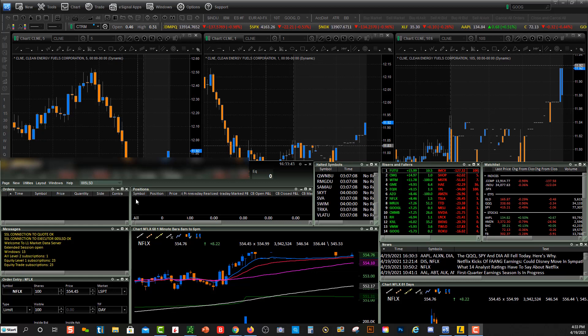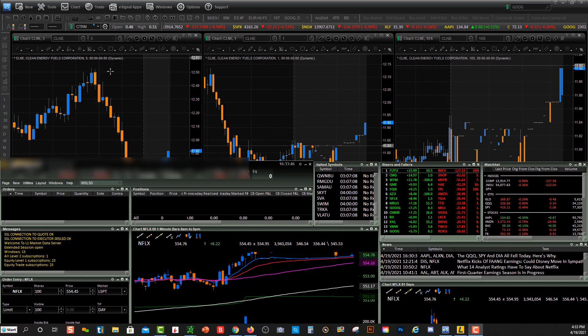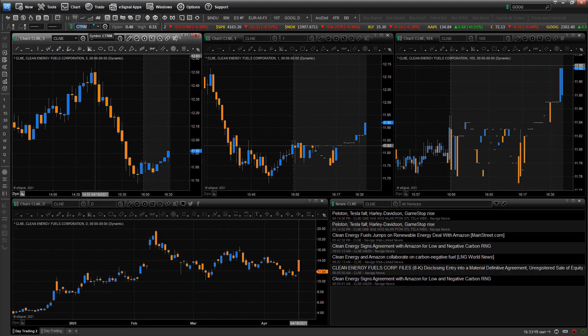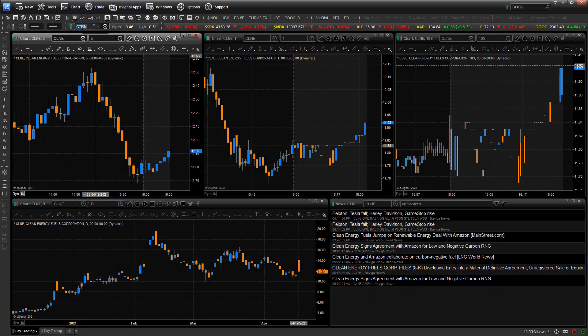So you'll see I have kind of a split screen here. I have Lightspeed down here and eSignal up top over here. And you'll see right when I click up here, this is a quote bar, right?